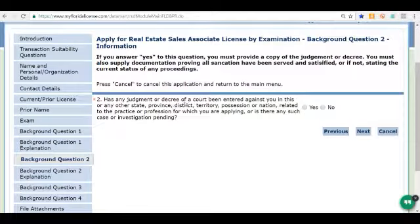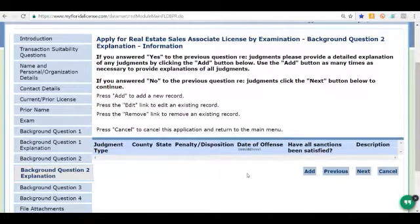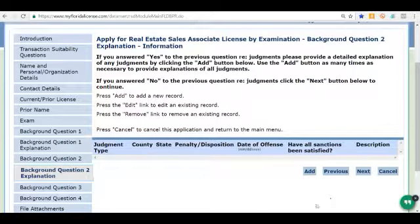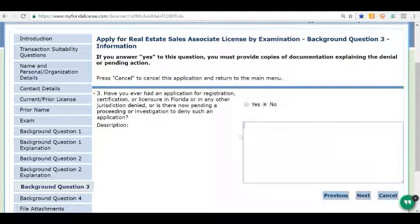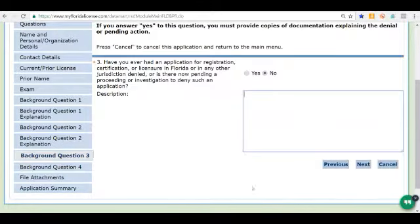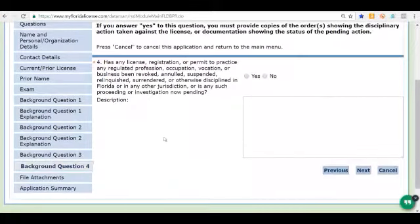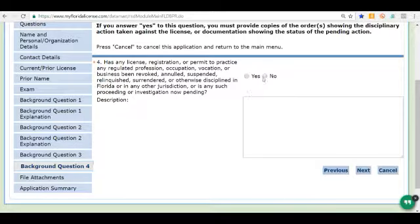Do you have any judgments or decrees of a court entered against you? In this case I'm going to click No, but if you do you need to click Yes. We're going to click Next. If you have any judgments, you need to click Add and enter that information; for us we don't, so we click Next. Have you ever had an application for registration, certification, or licensure in Florida or any other jurisdiction denied? We have not, so we click No — but if you have, click Yes and enter the information. Has any license, registration, or permit to practice any regulated profession been revoked or suspended? In our case the answer is No. If it has, click Yes and enter that information. We click Next.